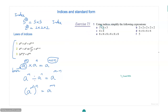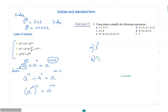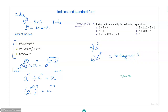Can you do these problems? Using indices, simplify the following expressions. 3 times 3 times 3 is 3 cubed. Then b is 2 to the power of 5. You usually read this as '2 to the power 5' or '2 raised to 5'.